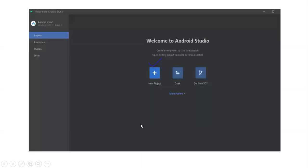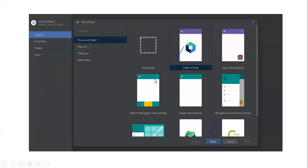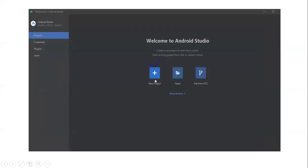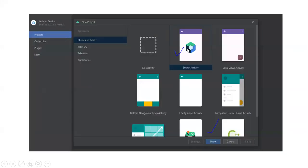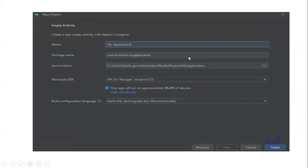Once the installation is complete, the Android Studio home page will open. From the home page, select 'Create New Project' and click on it.